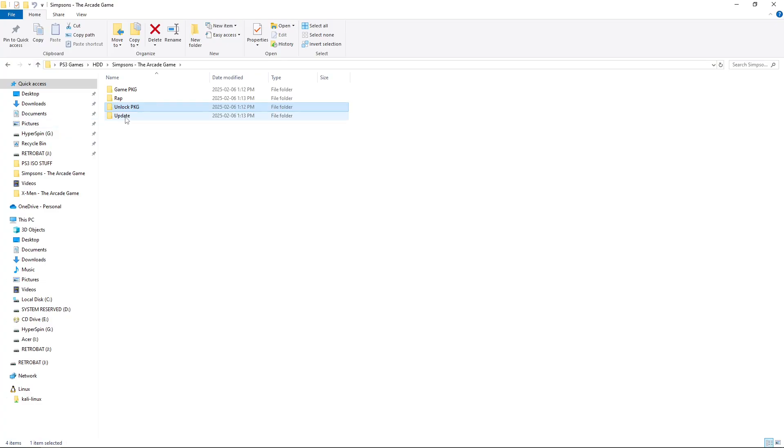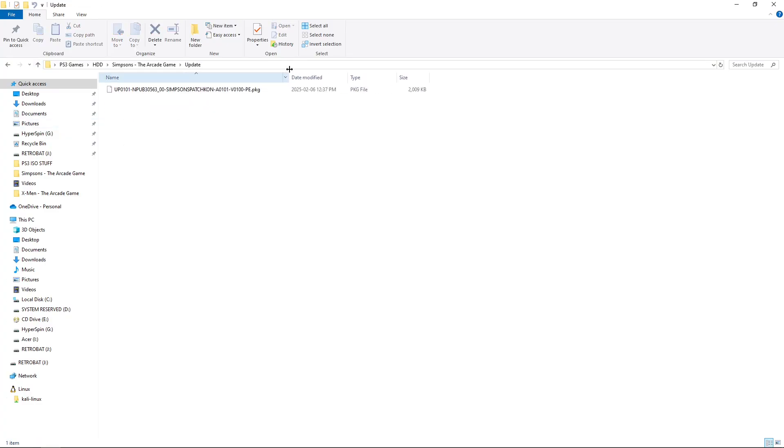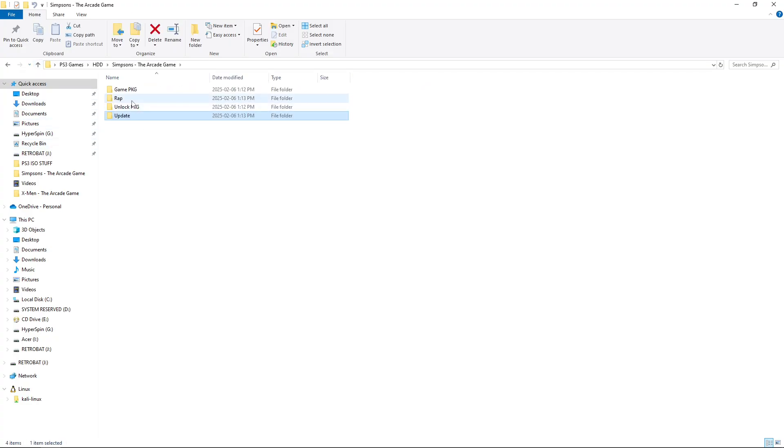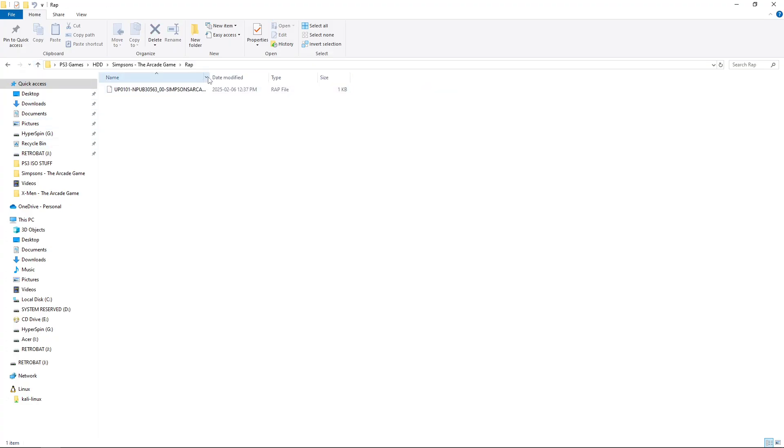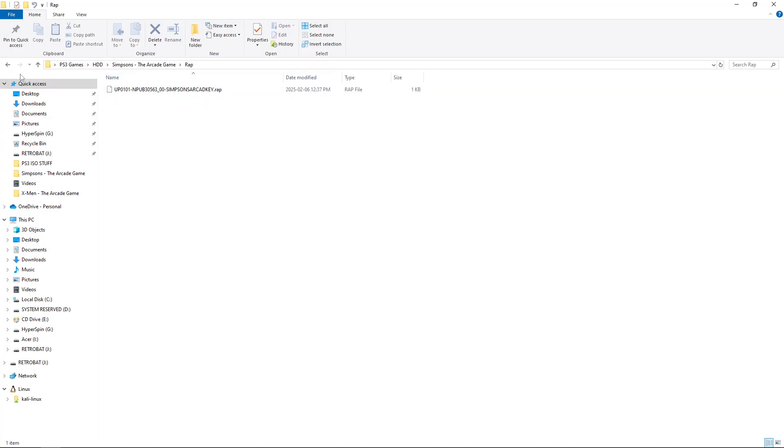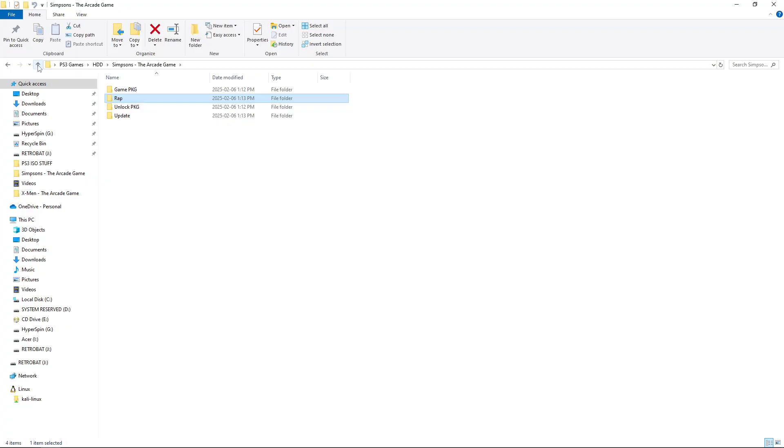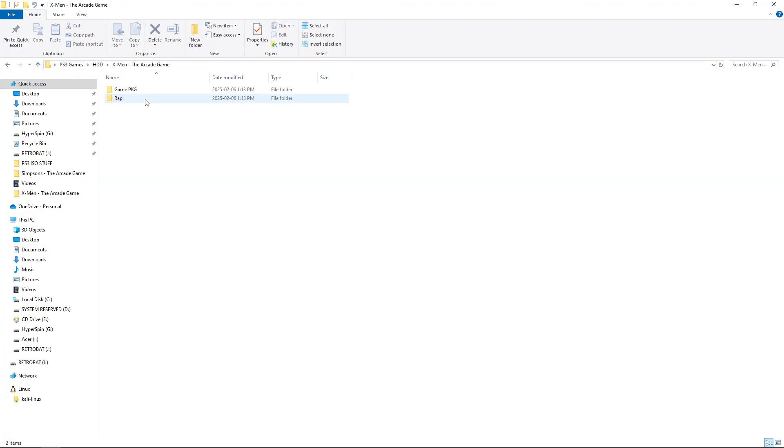This game has an update, which is also a PKG file. And then, it also has the RAP file, which allows it to run in RPCS3. So, this game has four different files, and we'll compare it to the X-Men.